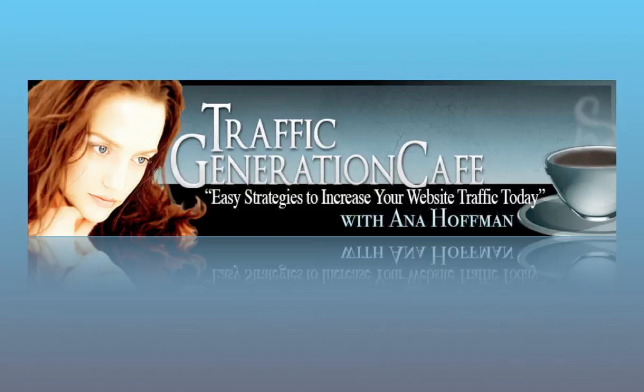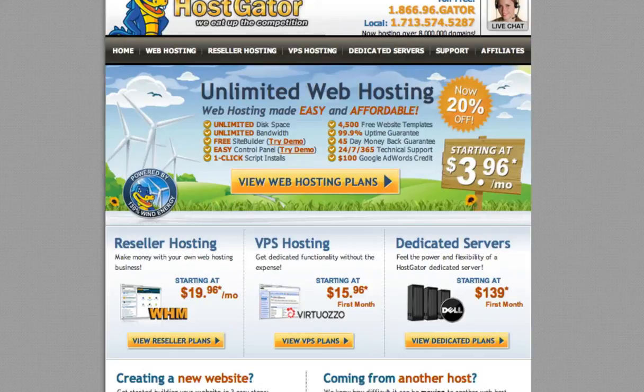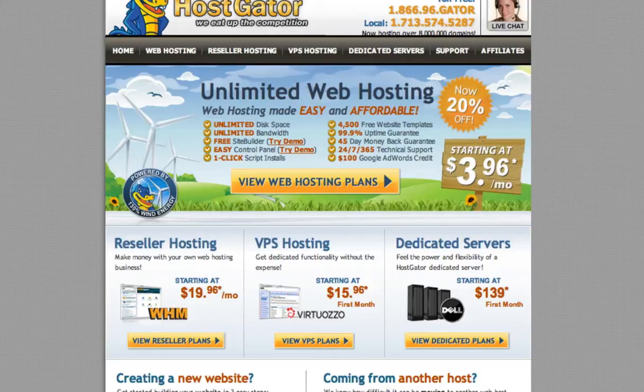The reason I'm using HostGator is because that's what Traffic Generation Cafe is hosted with, because I'm familiar with HostGator so I can easily record this video, and because this is one of the best hosting companies out there.